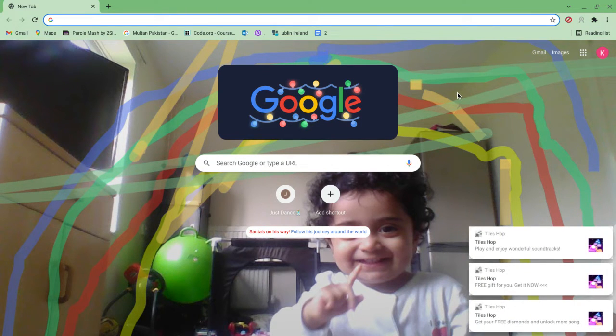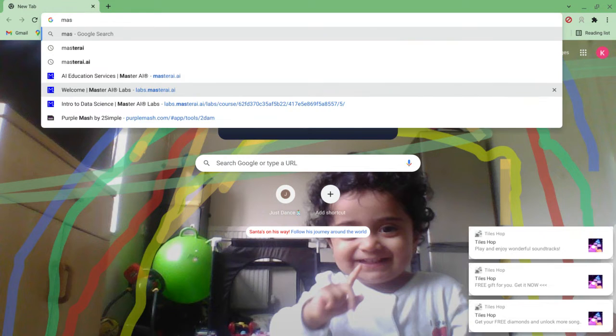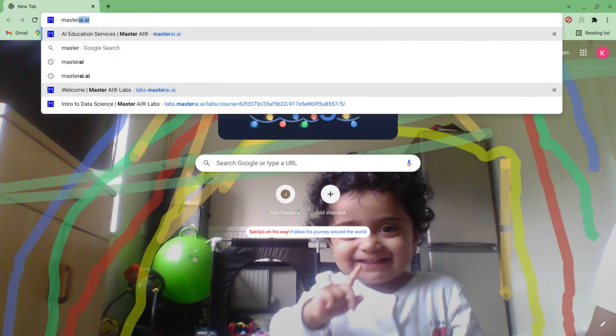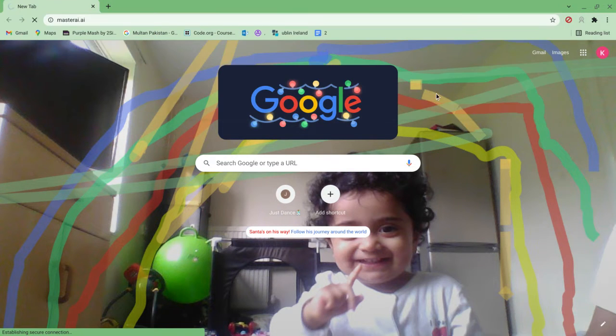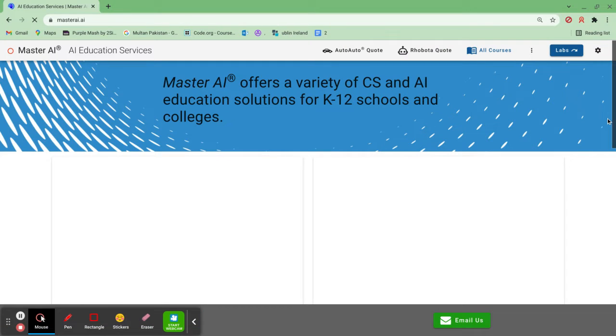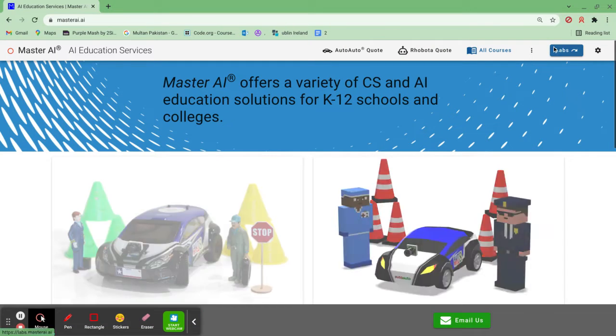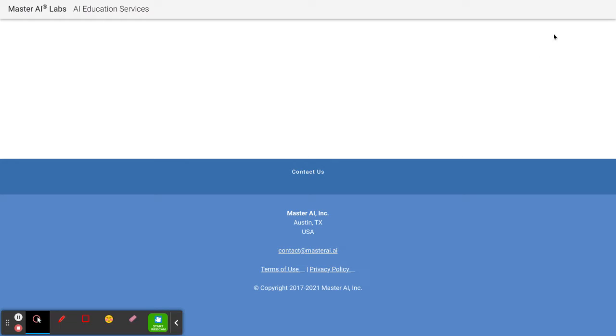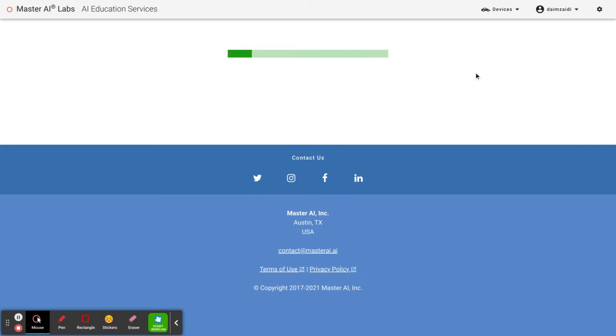First you open Chrome or whatever you have, and then Master AI.AI. Let's go. I'm gonna go back on labs.